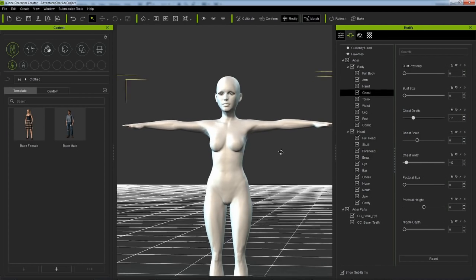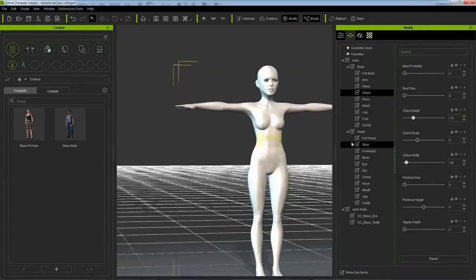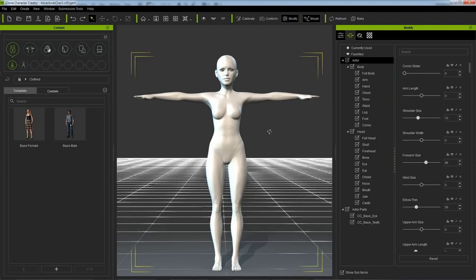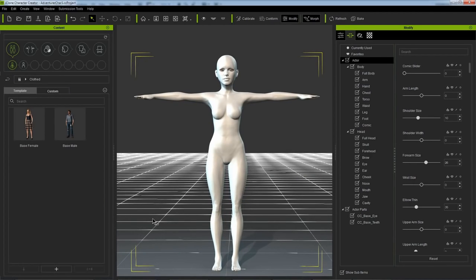Then again, there are times where you'd want more precise control, and that's when you go to the sliders. You could even type in the values you want.